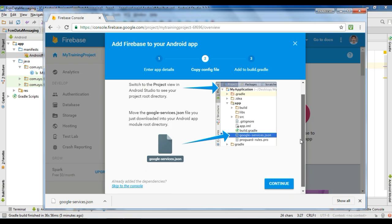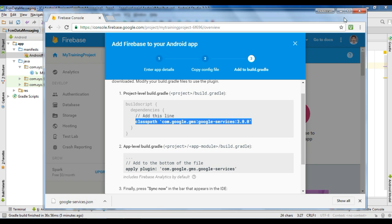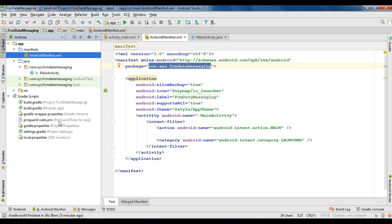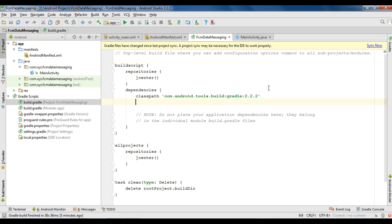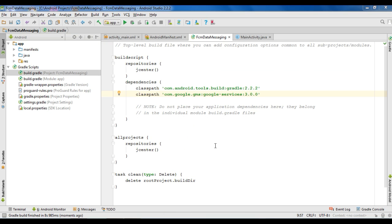Now again go to the Firebase console and click Continue. Copy this classpath line, then open your Gradle scripts and open the project-level Gradle script file. Add that line to the dependencies section. Now sync the project. The project sync finishes successfully.